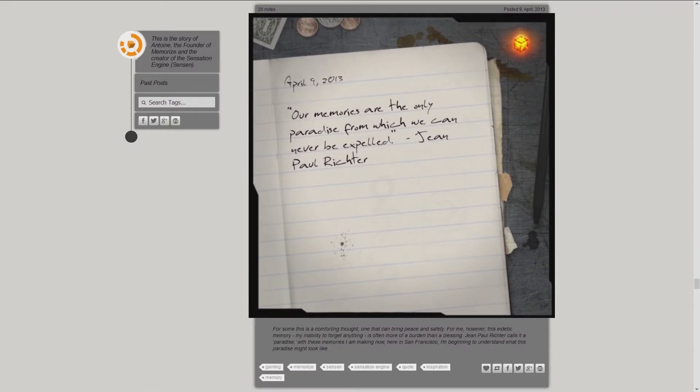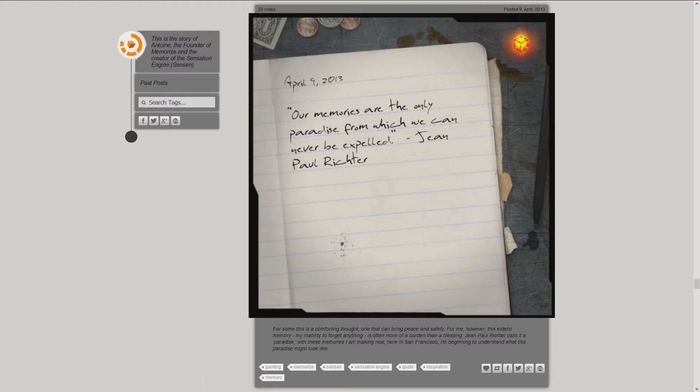Our memories are the only paradise from which we can never be expelled. John Paul Richter or Johann Paul Friedrich Richter as it was his original name. For some, this is a comforting thought, one that can bring peace and safety.